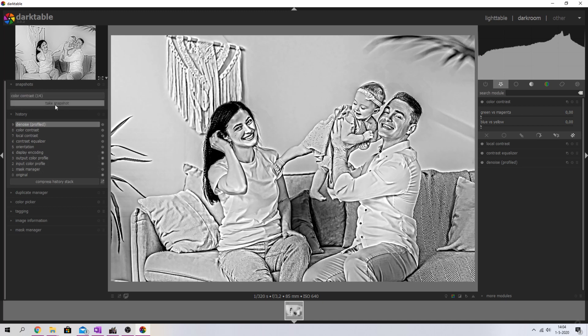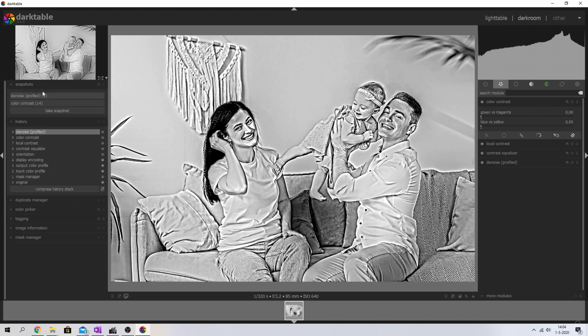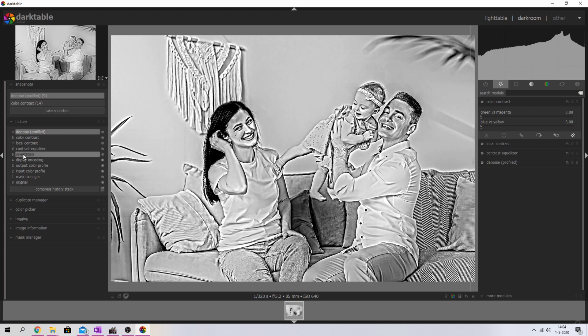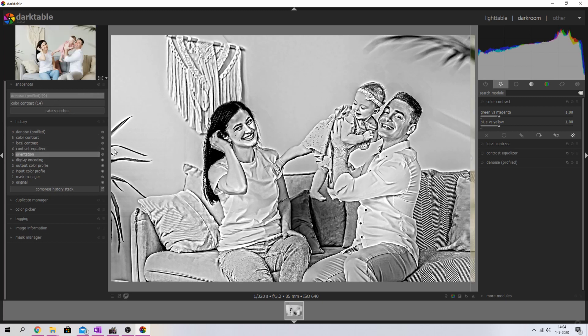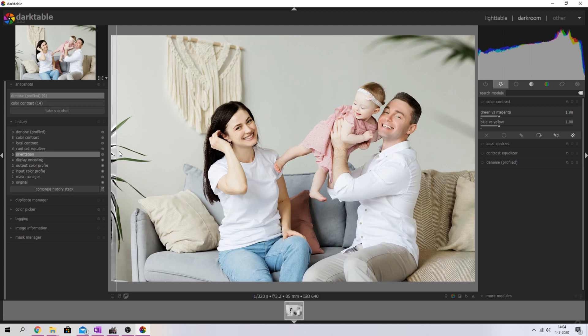Let me show you guys before and afterwards again. So I'm going to take the snapshot, make sure that I select it, and select the orientation one. There you go. And now I'm just going to move the slider. So here's the original.